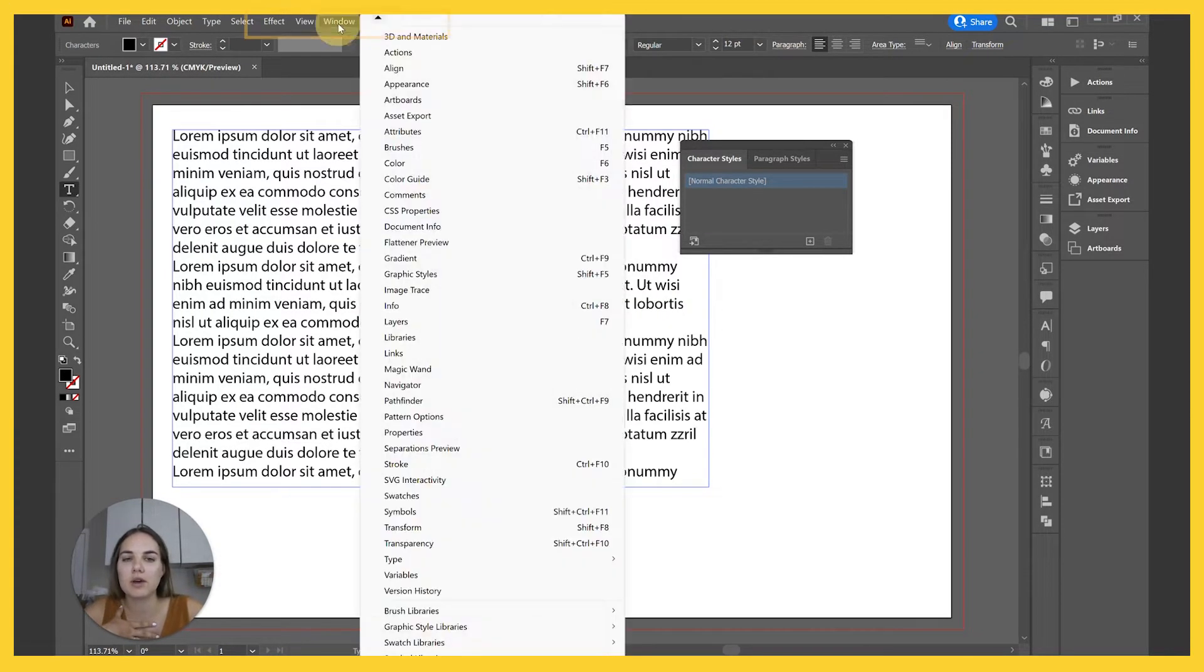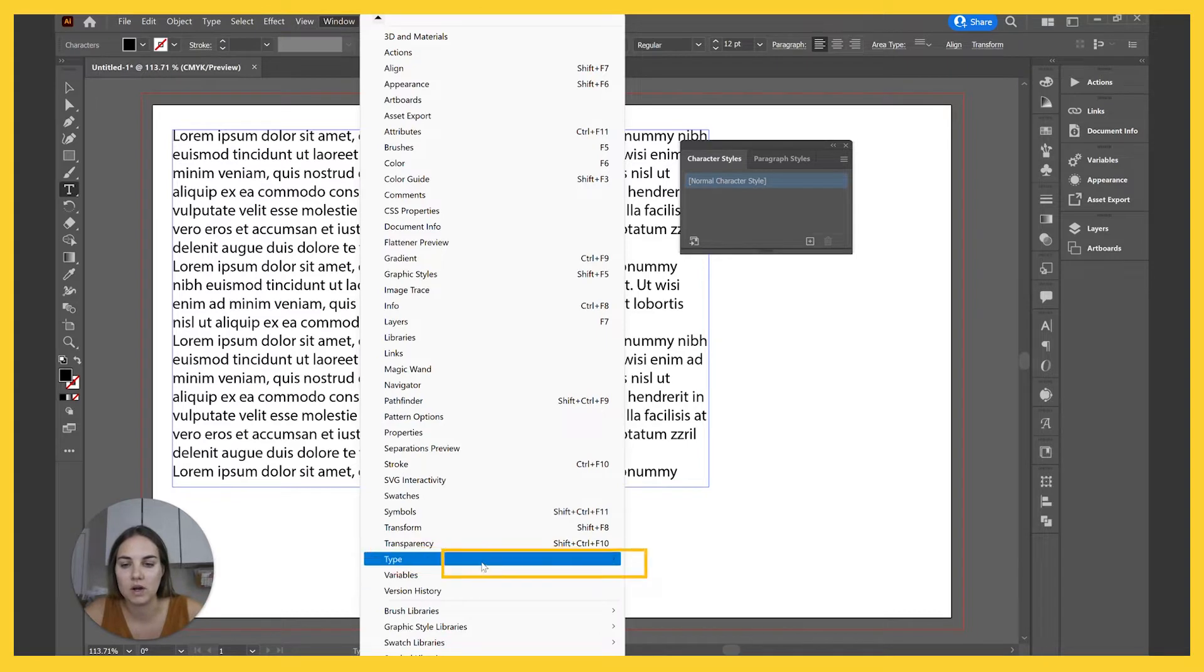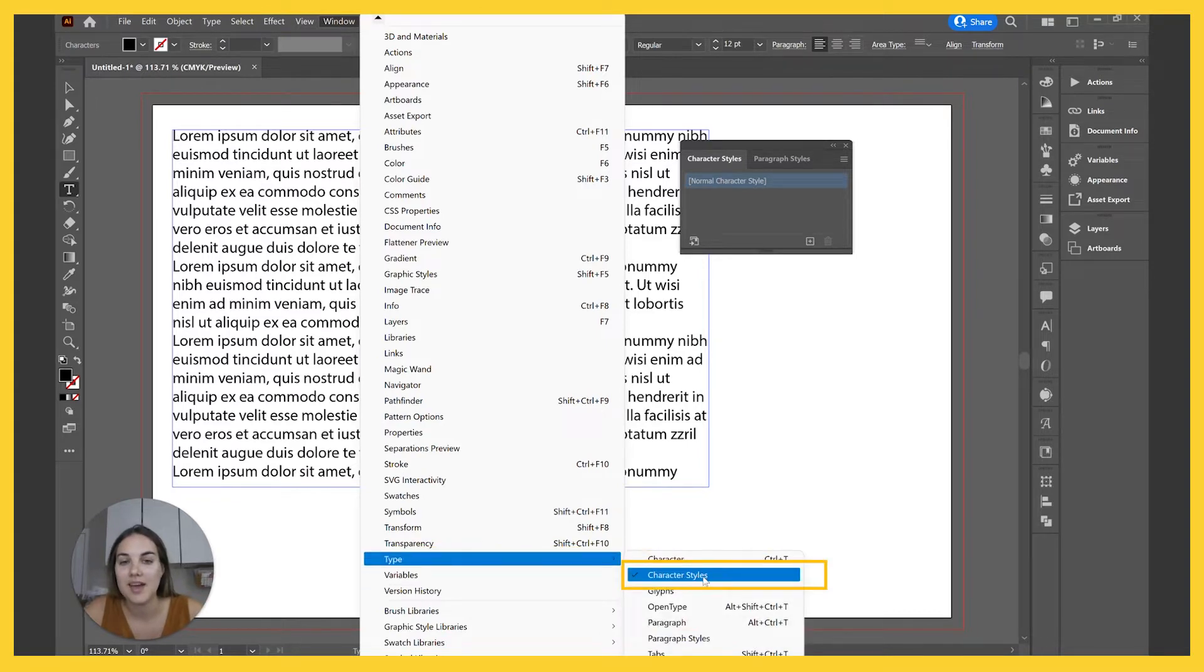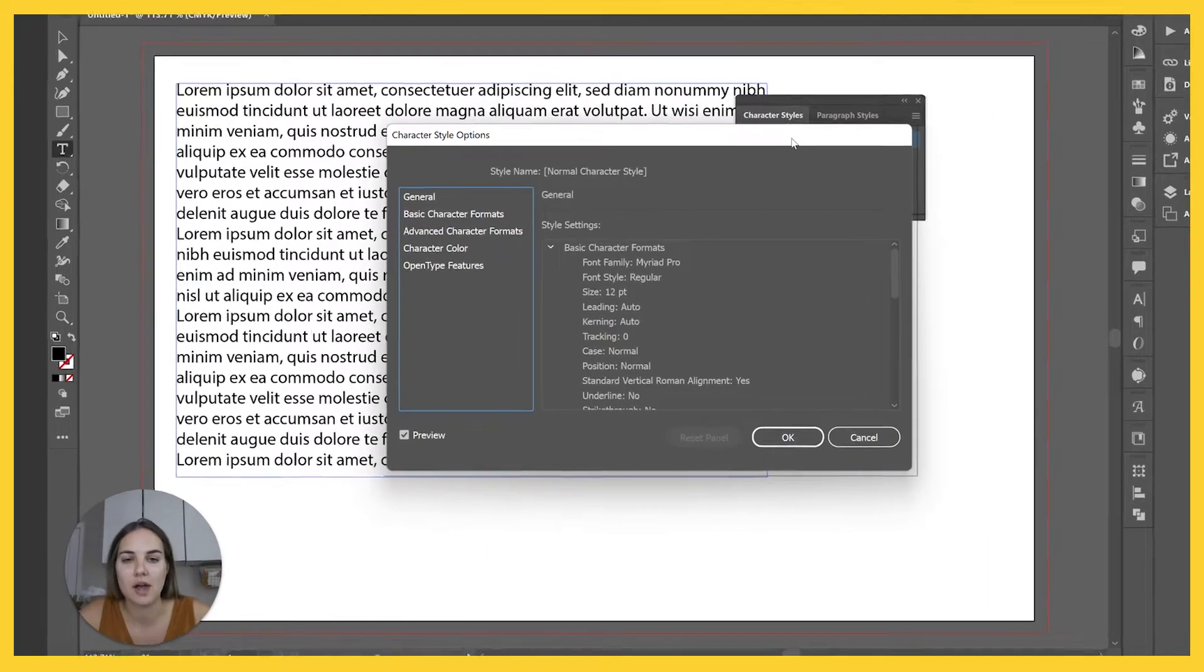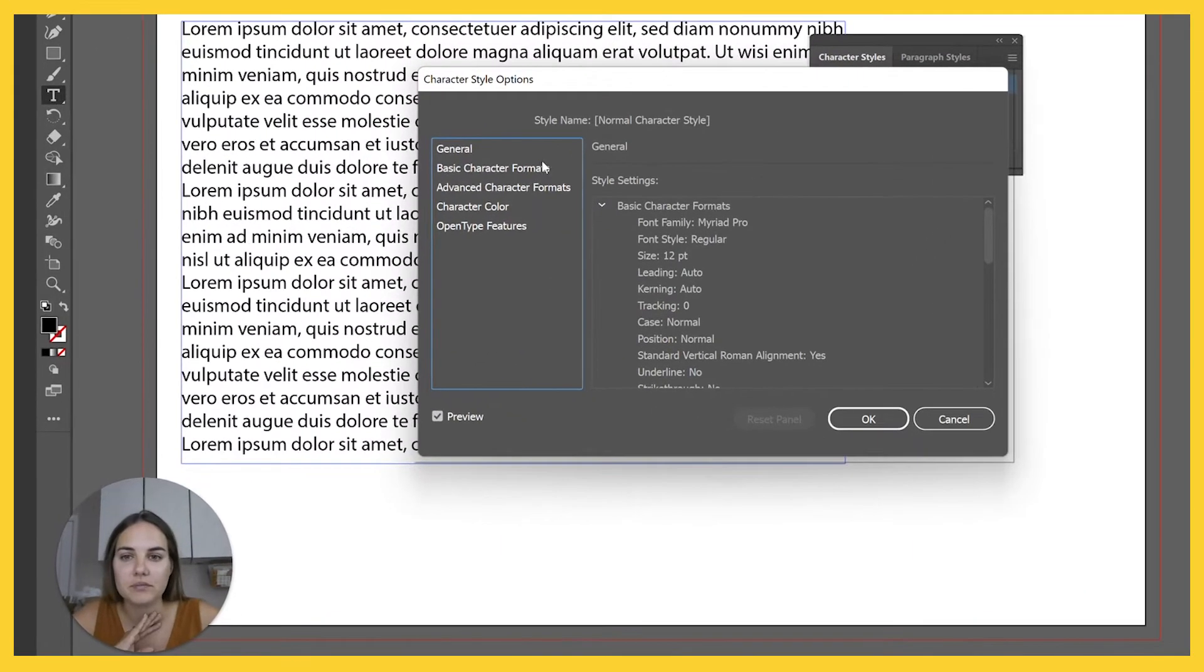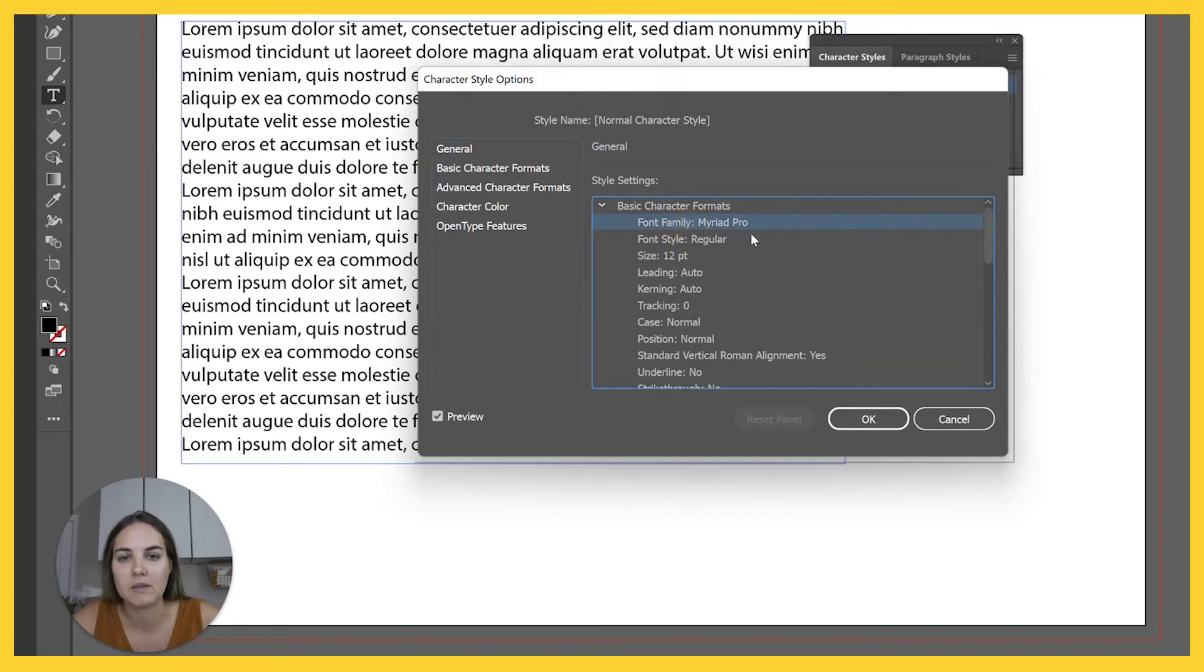So you're going to want to find your character styles panel, which is in Window, Type, and Character Styles. I have it pulled up here and then we have normal character style. So you're basically going to see here all those things we talked about: Font family, Myriad Pro, font style, regular, all of these different things.